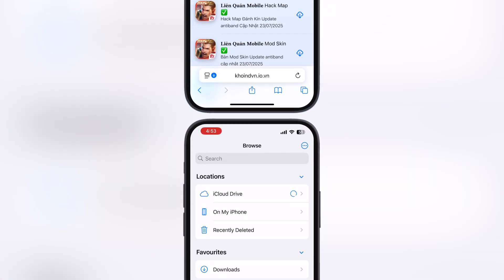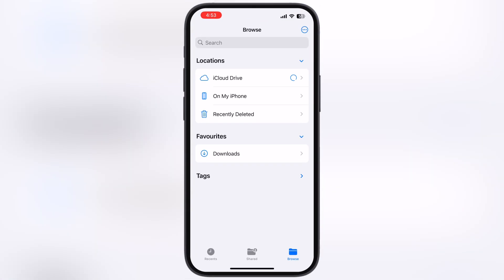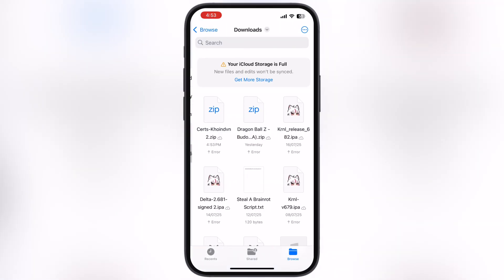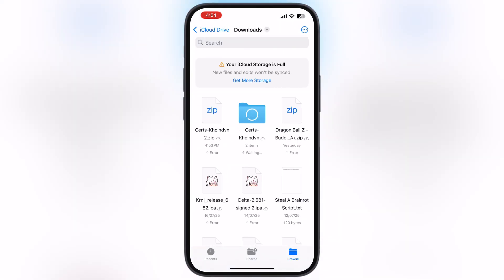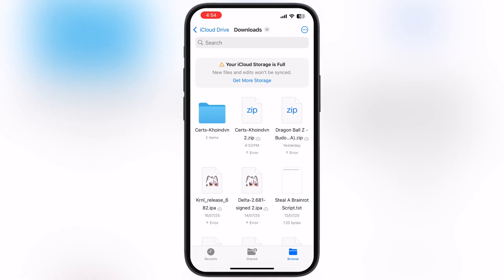Once you have the certificate, navigate to the Files app. Now locate the downloaded certificate which is in zip format, then simply tap on the zip file and it will extract.